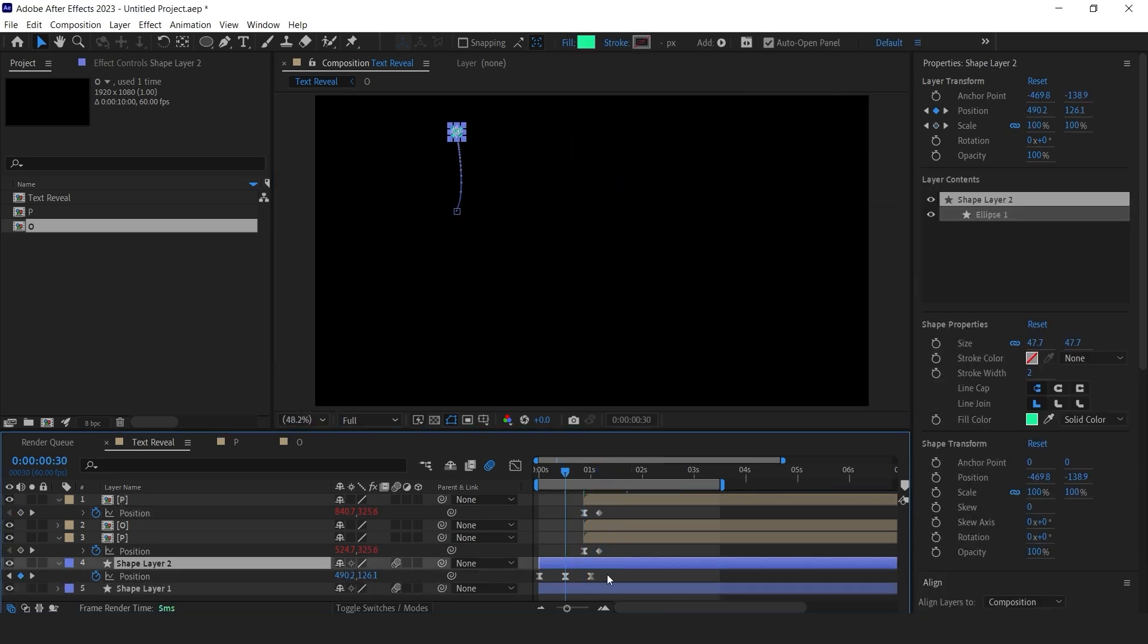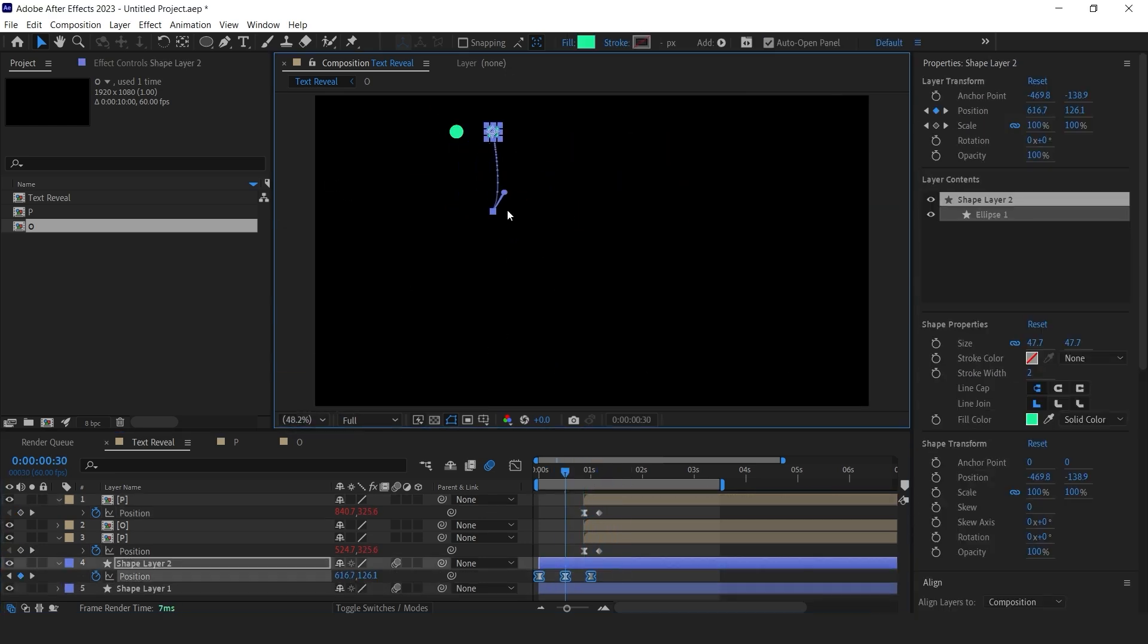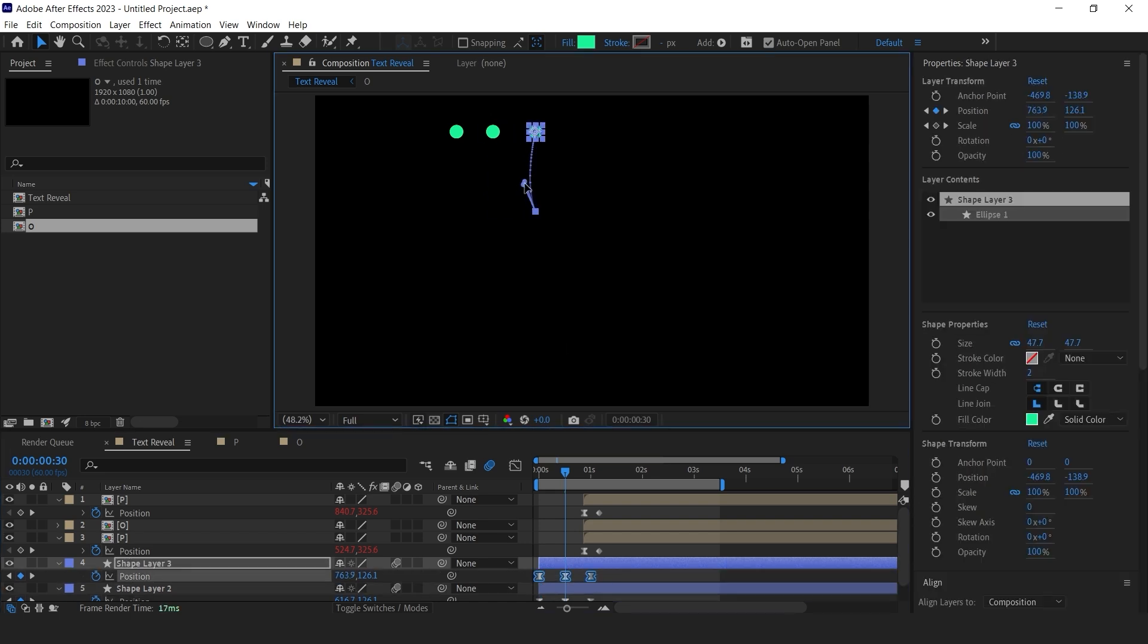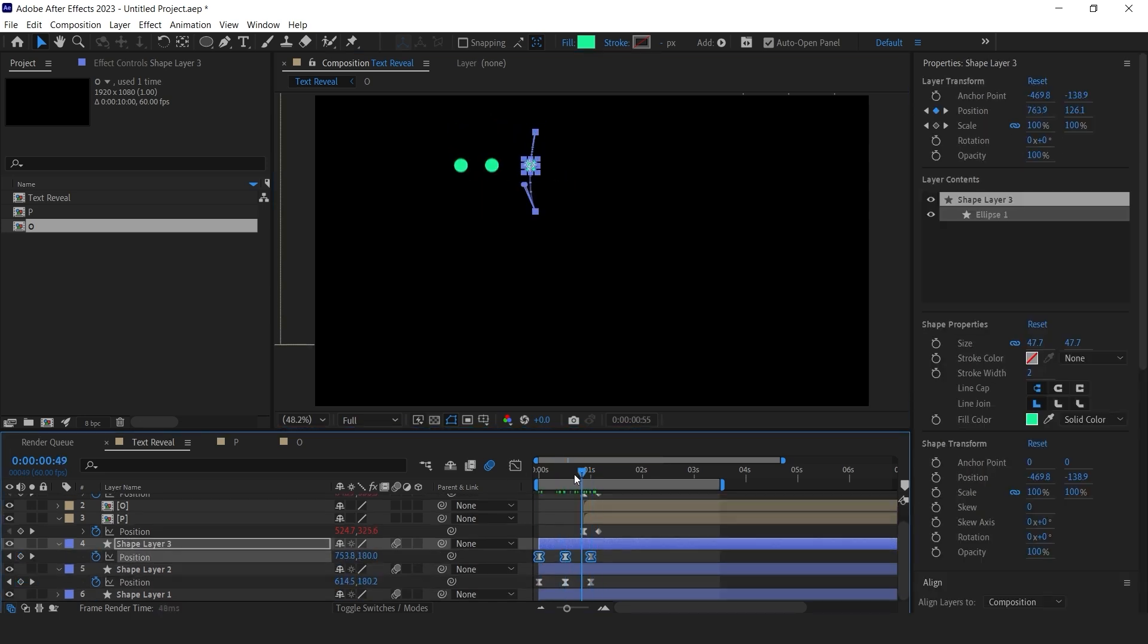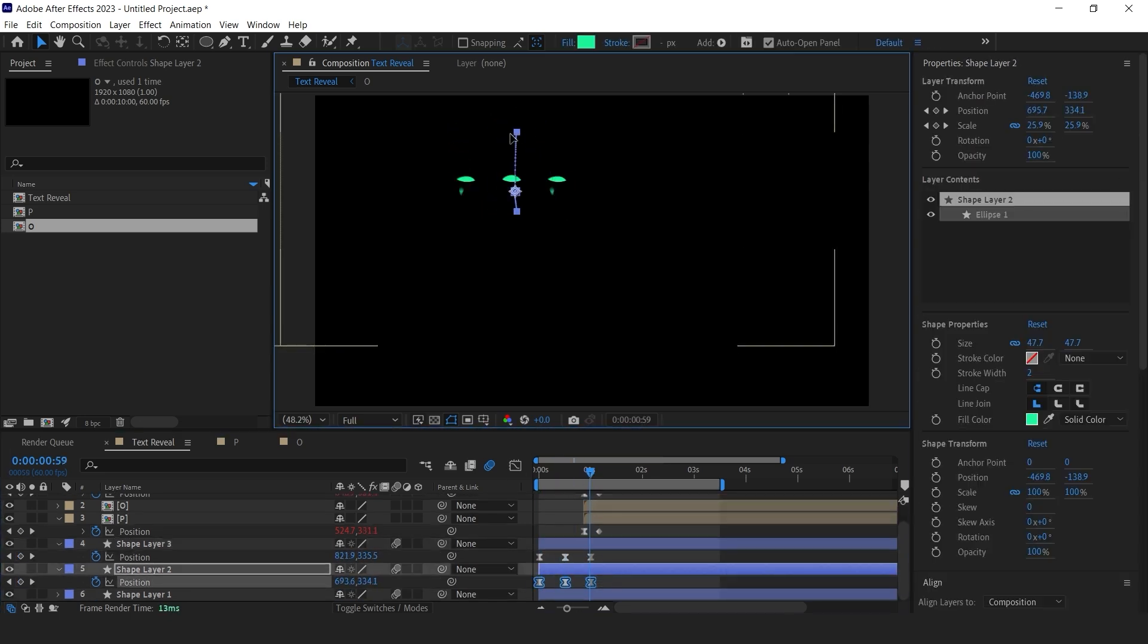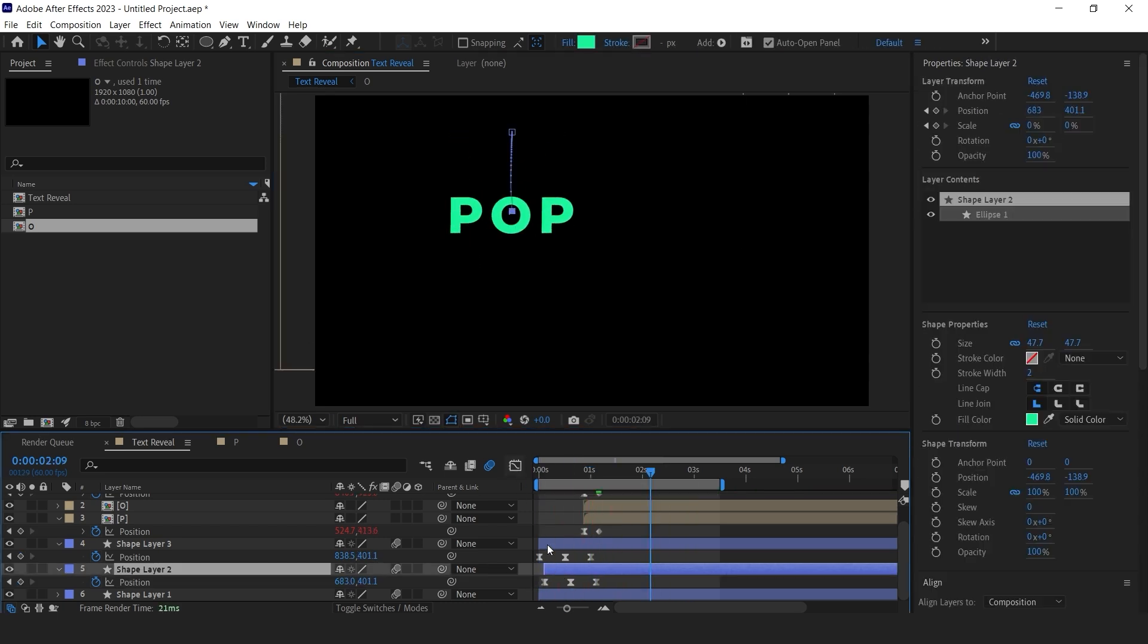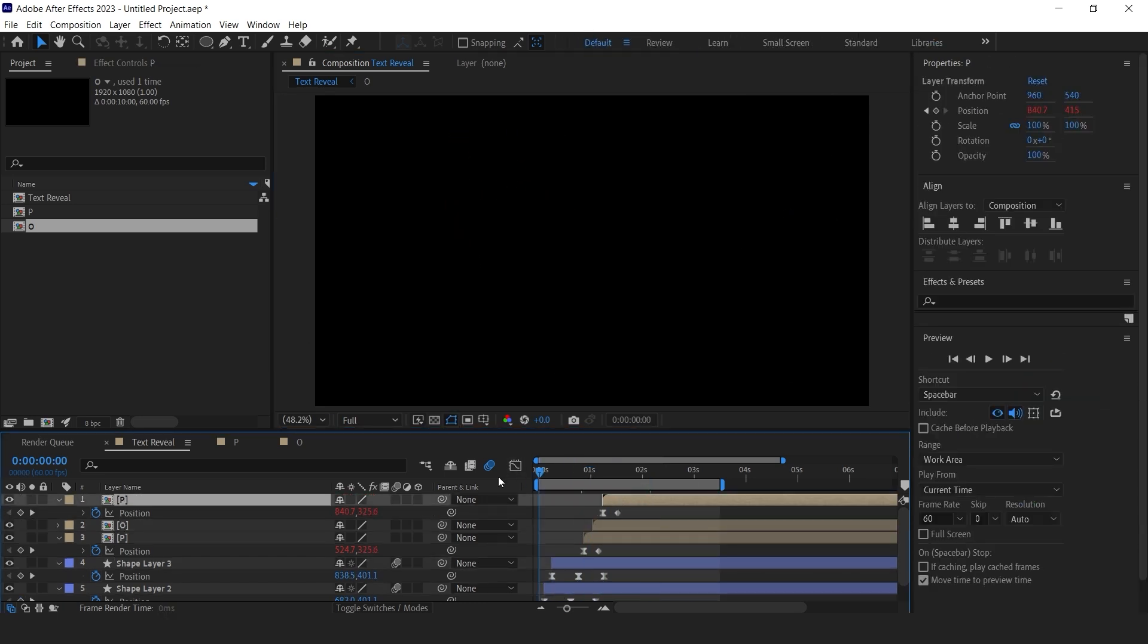Duplicate the circle shape layer and adjust their positions accordingly. Text is coming all together. Move the layers in the timeline so it will come one letter at a time like this.